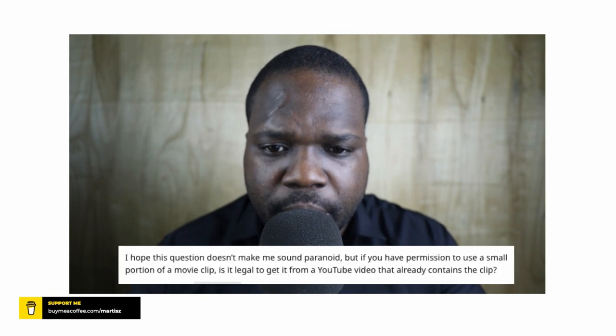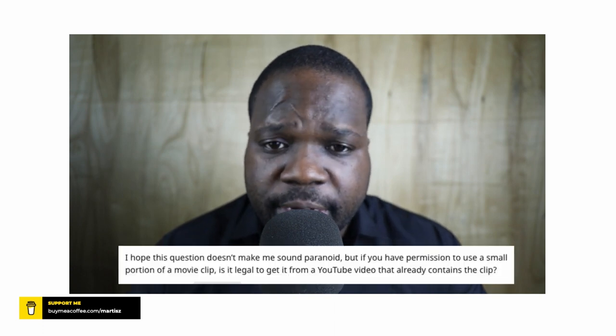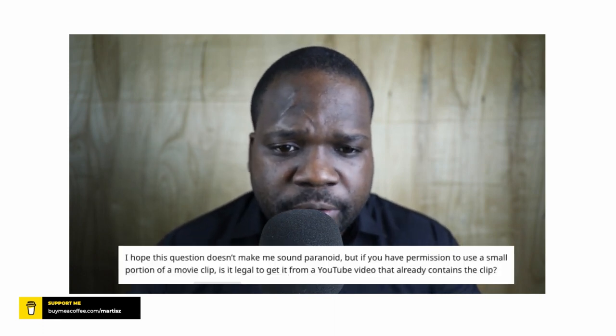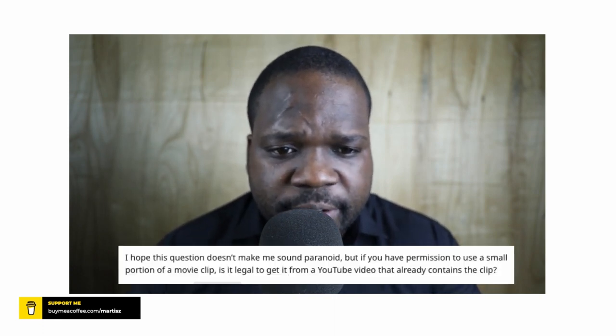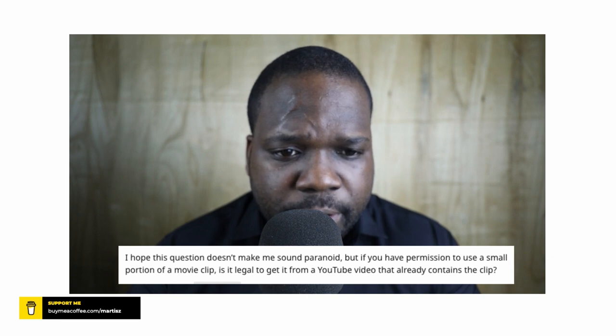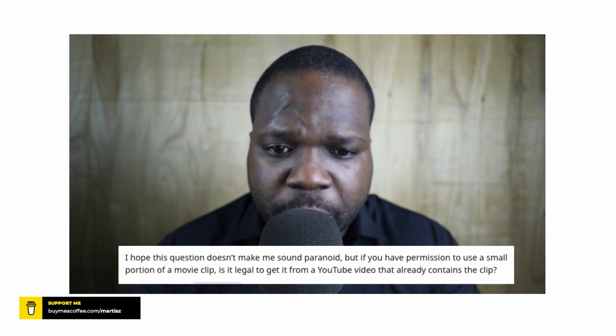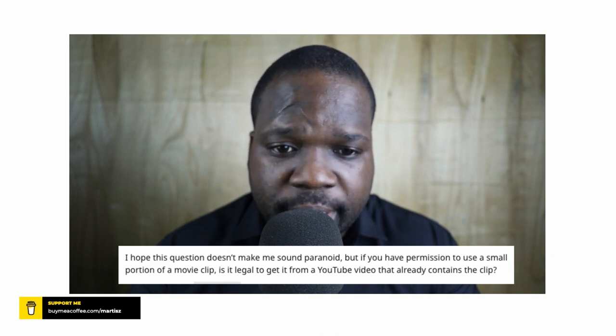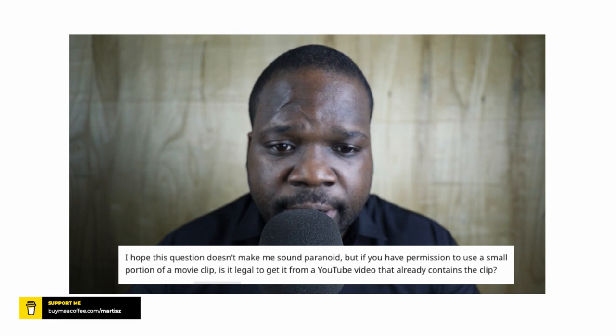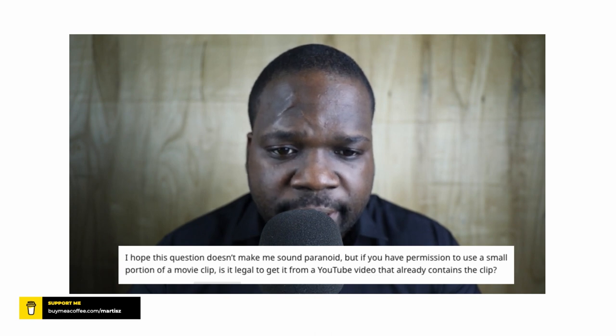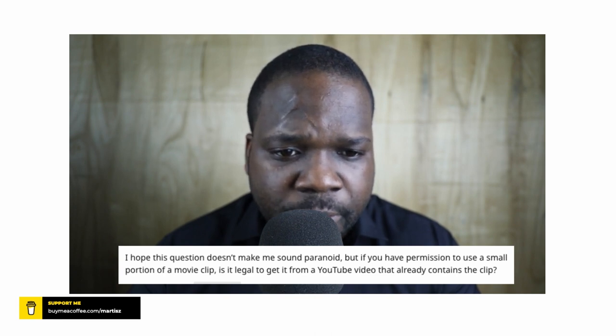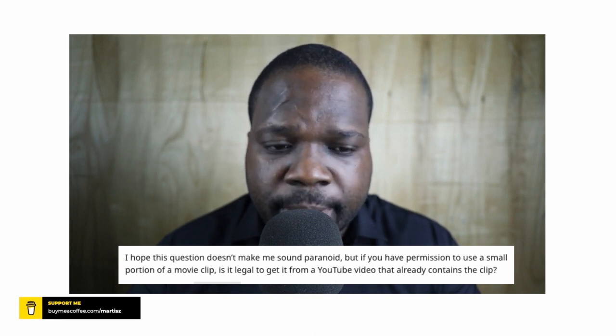Today's question is: I hope this question doesn't make me sound paranoid, but if you have permission to use a small portion of a movie clip, is it illegal to get it from a YouTube video that already contains the clip?